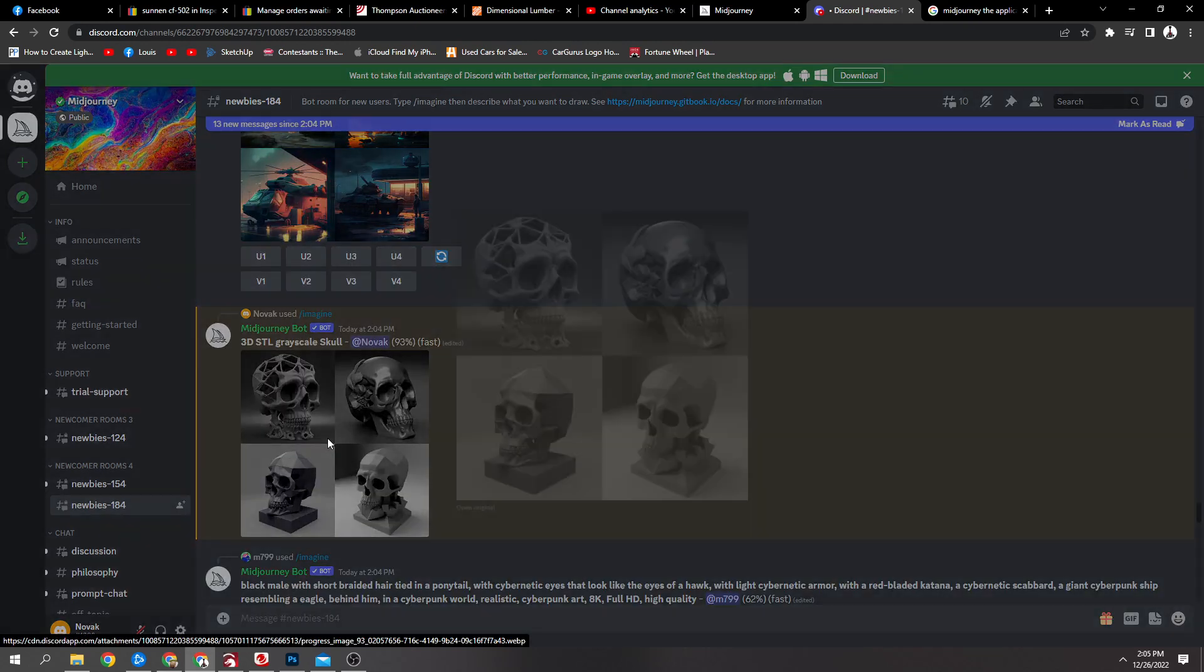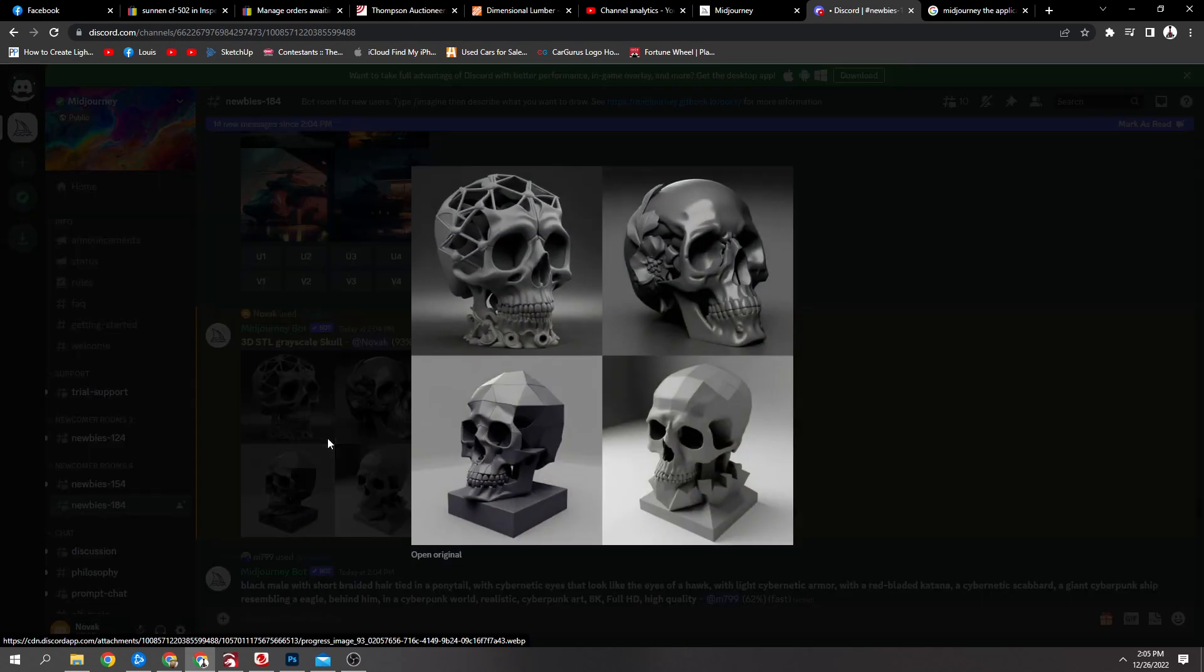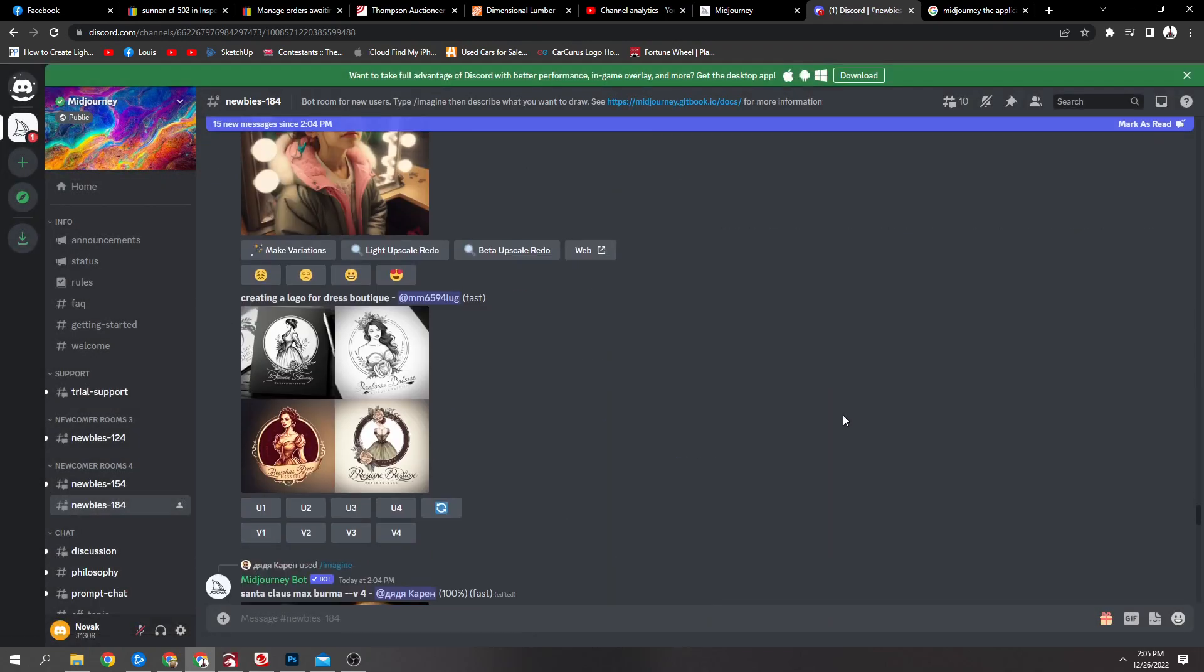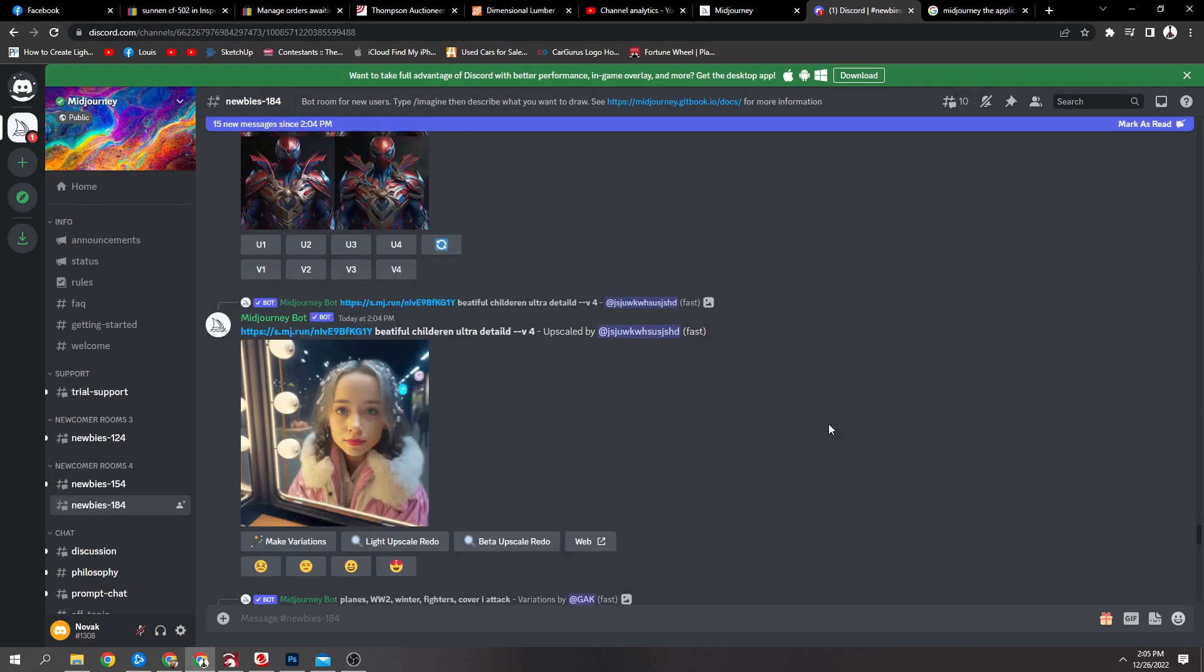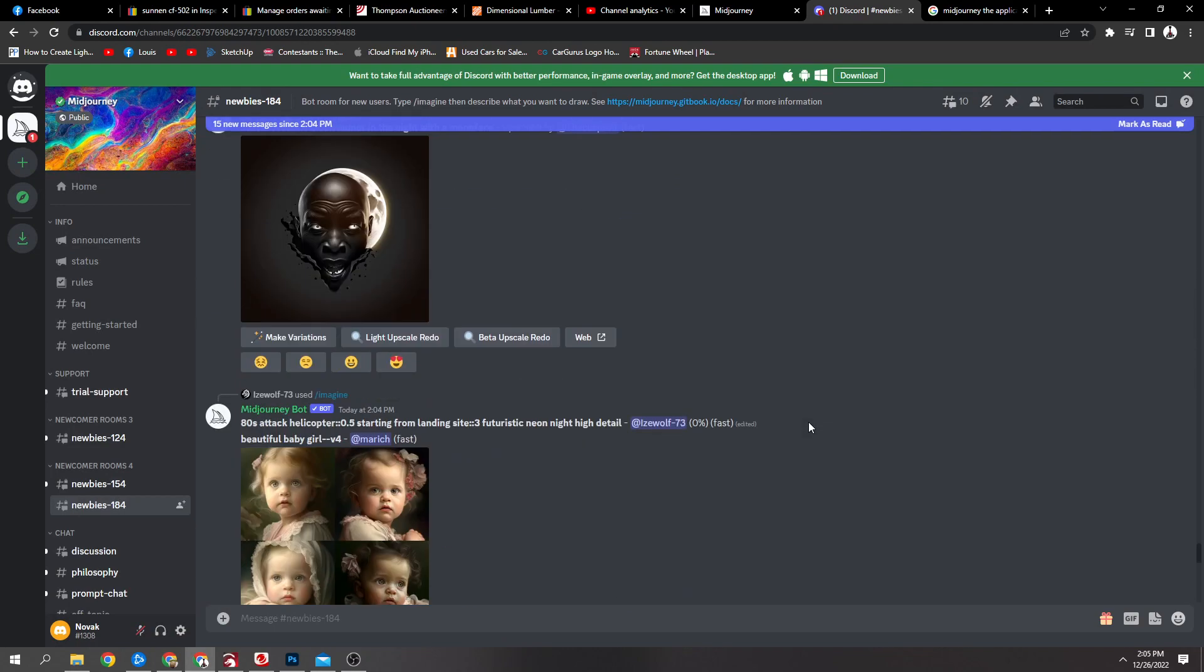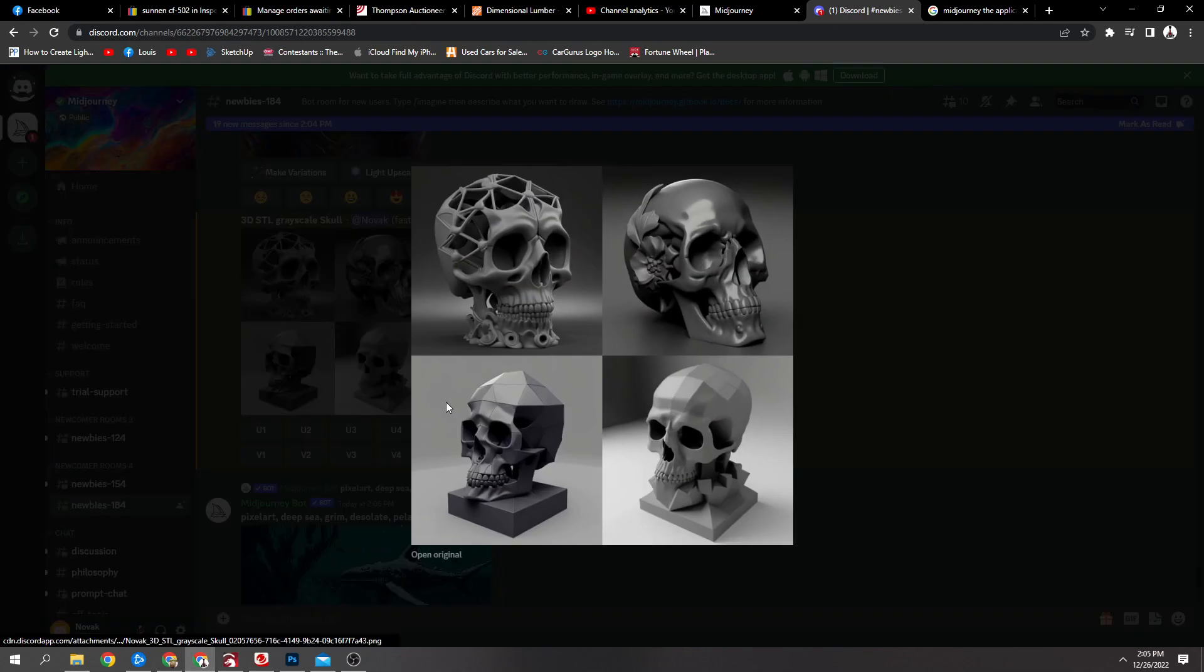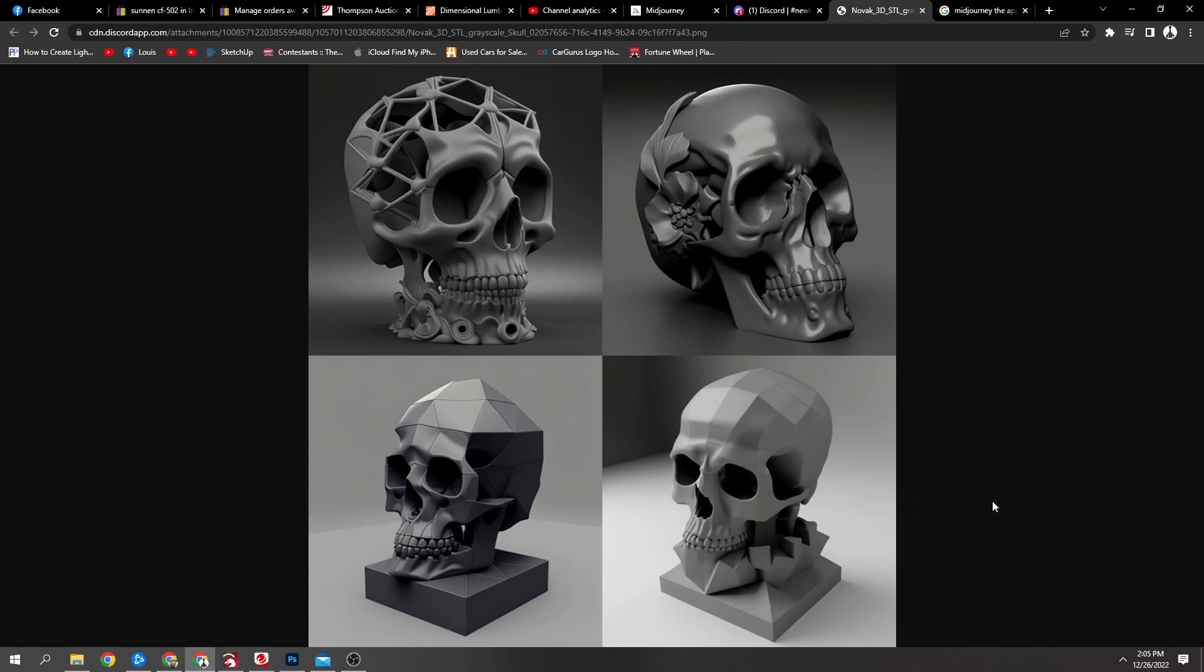You can see there I typed in 3D grayscale skull. Then you have to wait a minute. I've skipped the waiting process. It generated four different skulls.